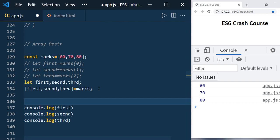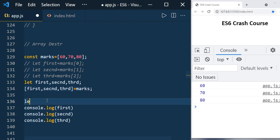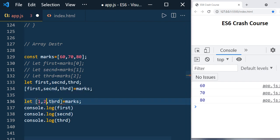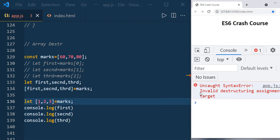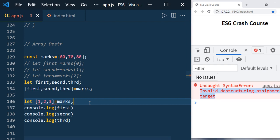Remember, you can use only characters or strings as variable names, but you can't use numbers. If you try something like let 1, 2, 3 you will get an 'invalid destructuring assignment target' error. So you should use only characters or strings.